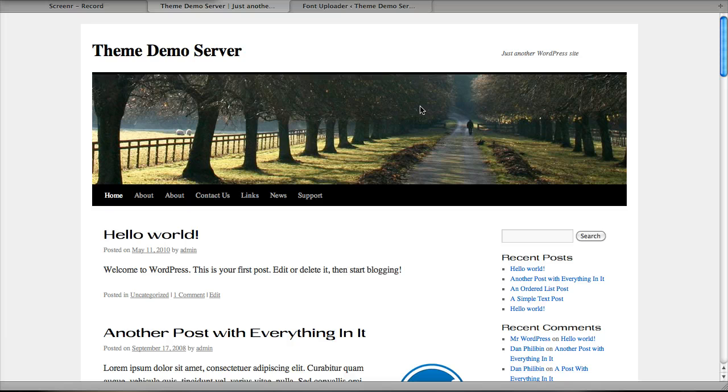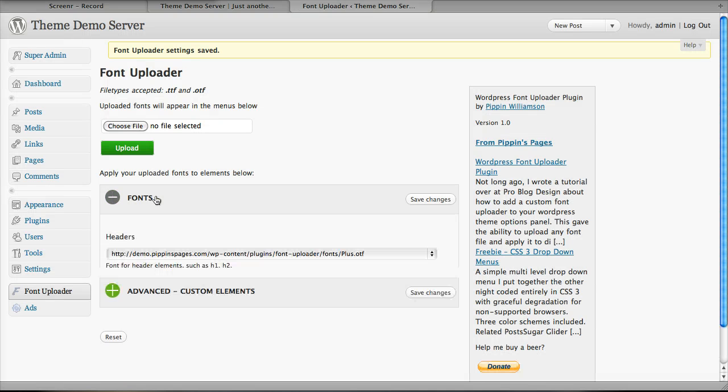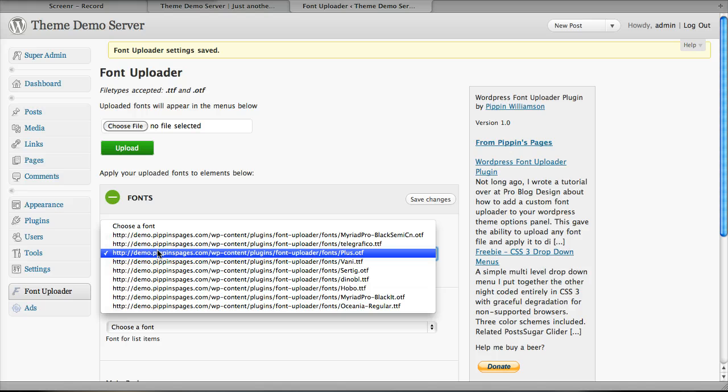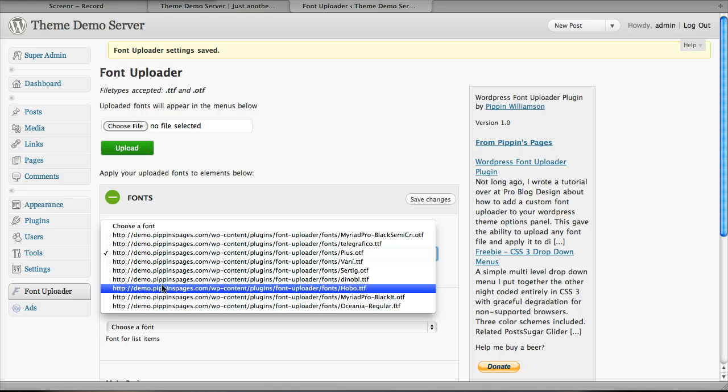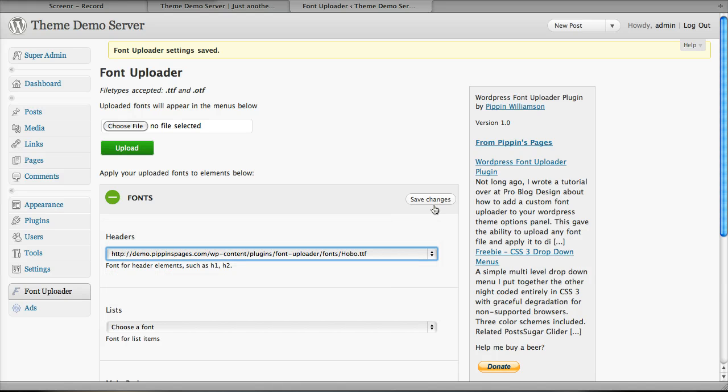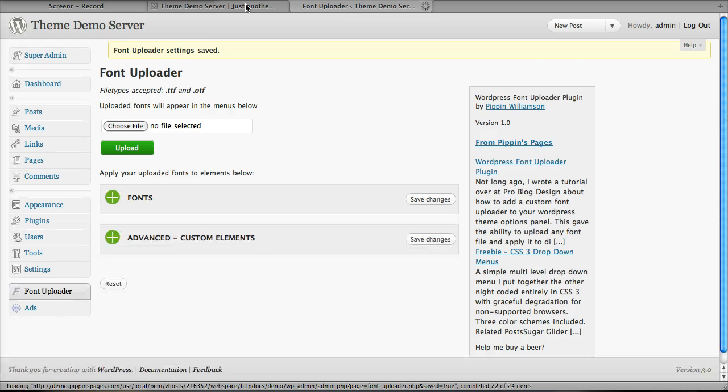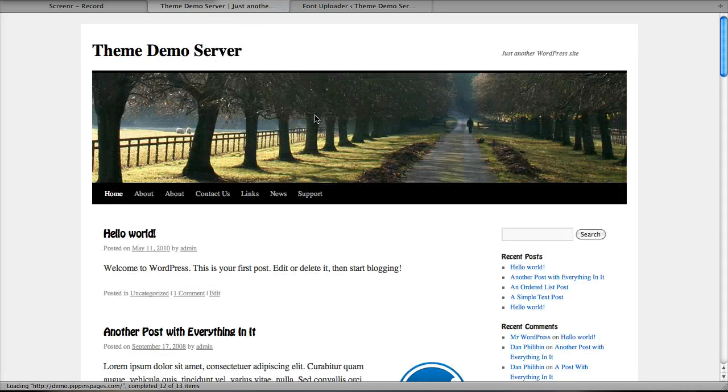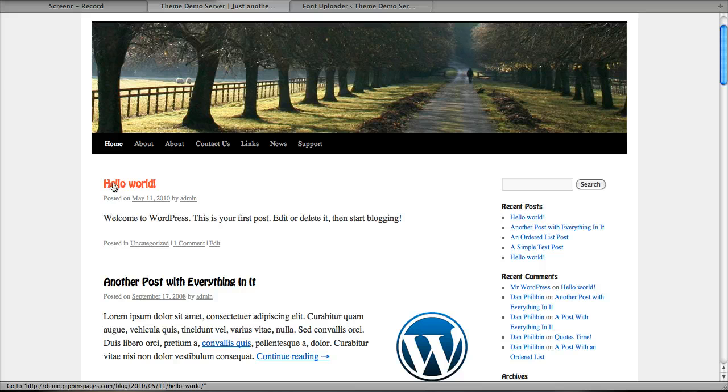Let's do that one more time. Go back over here, and now let's change it to something a little more noticeable, say Hobo. Save changes. Refresh the page over here. And sure enough, here they are.